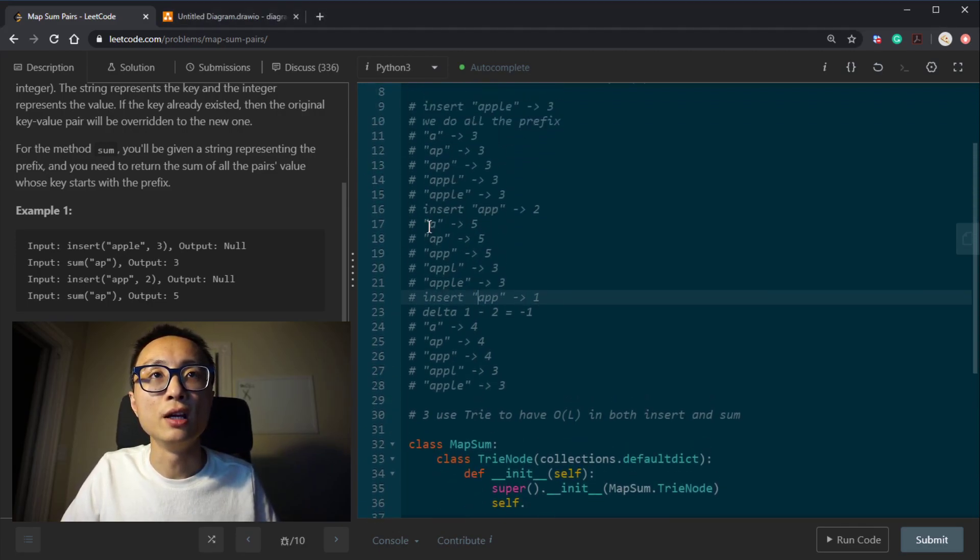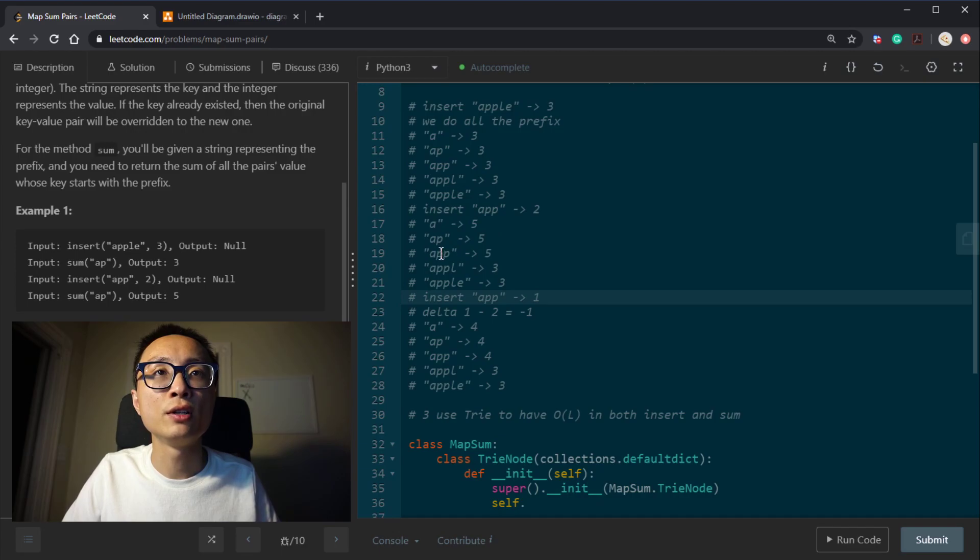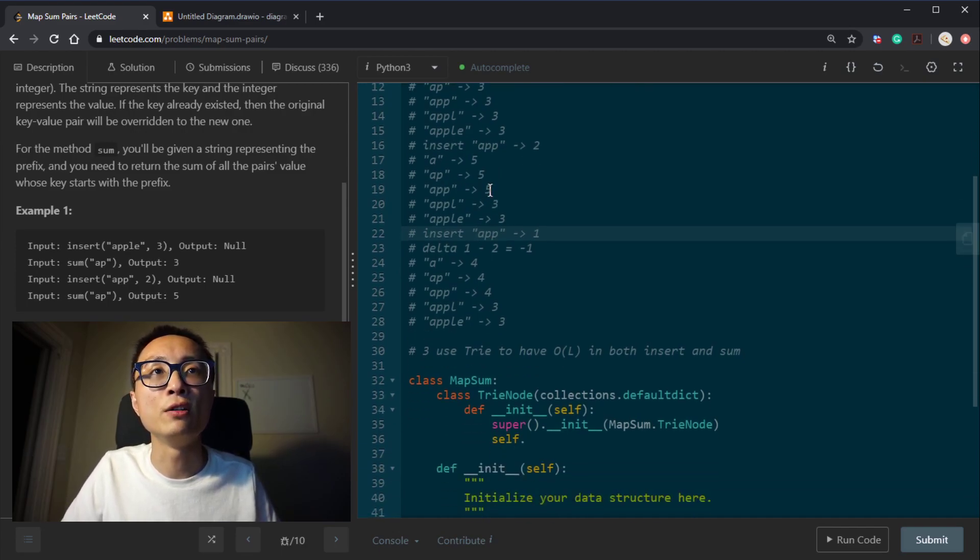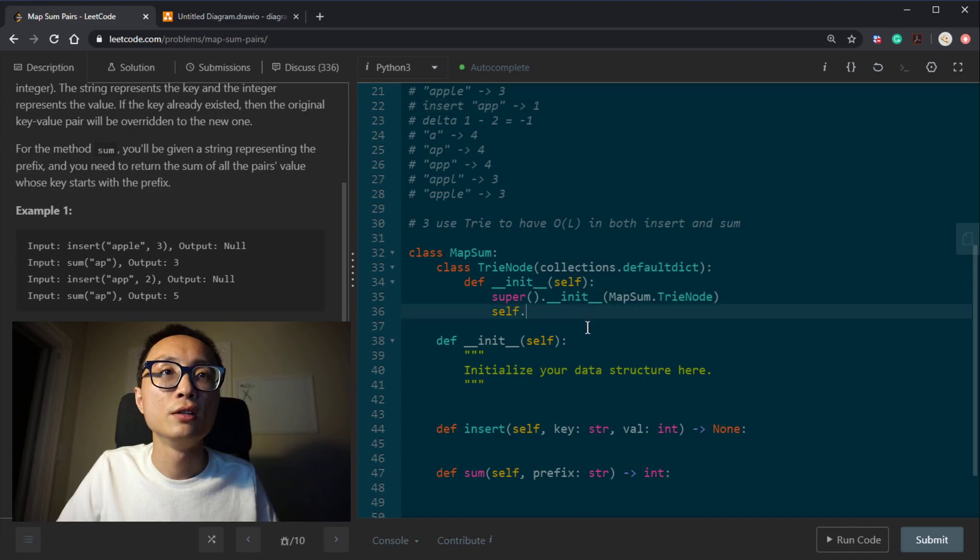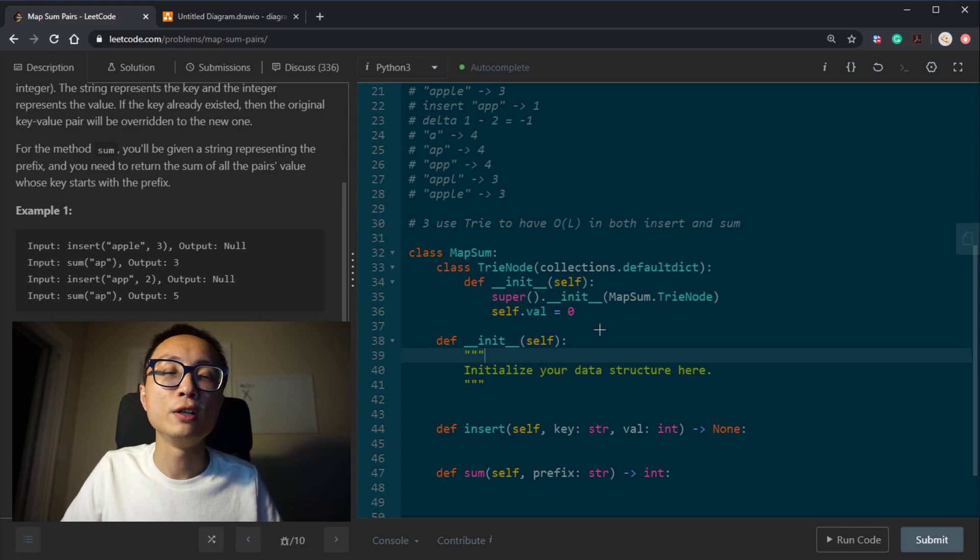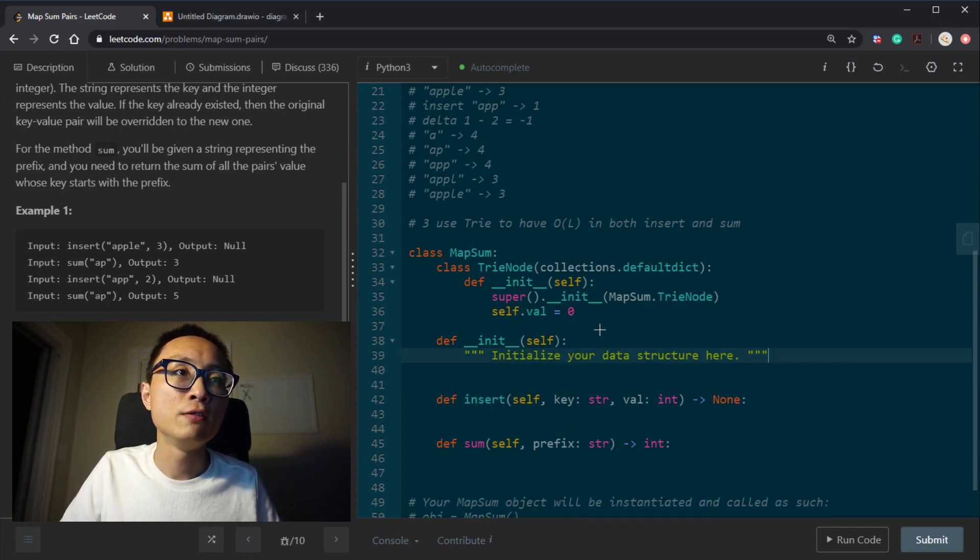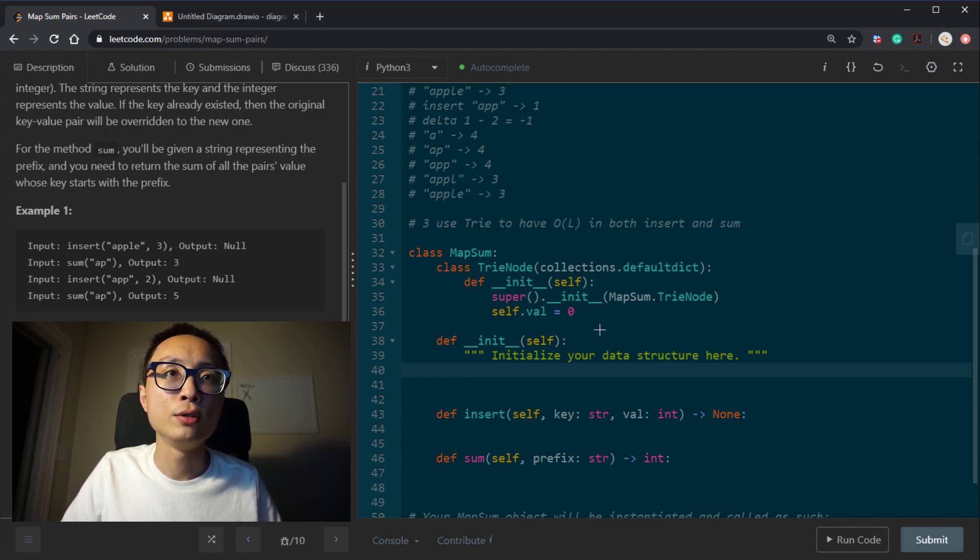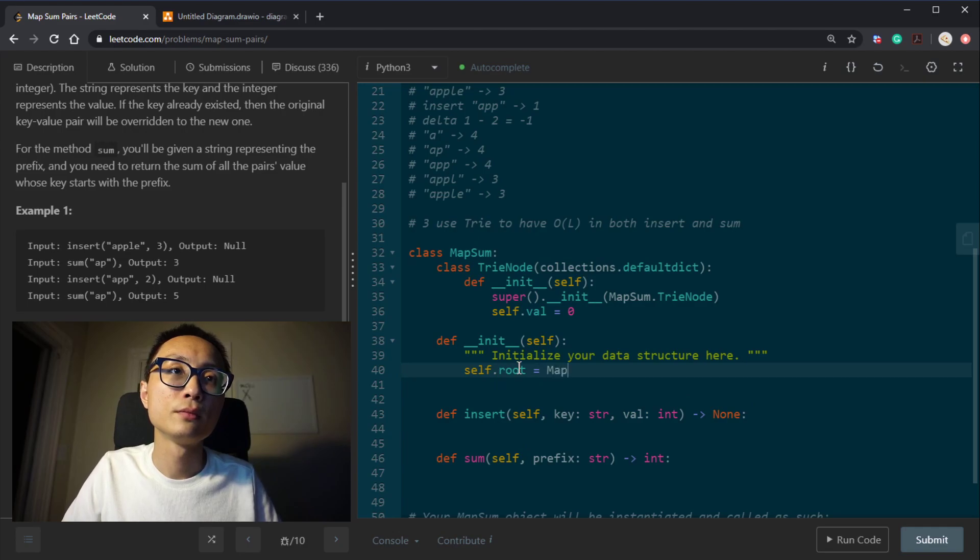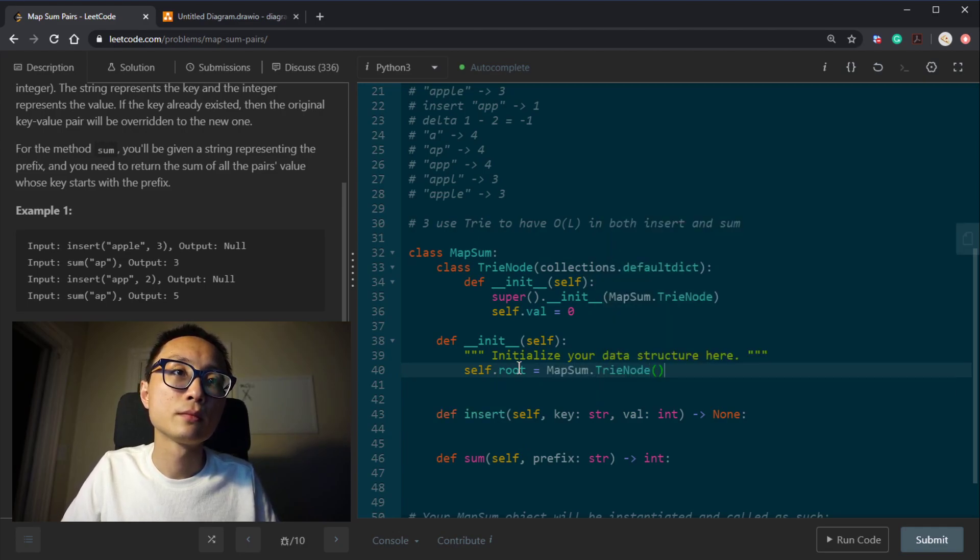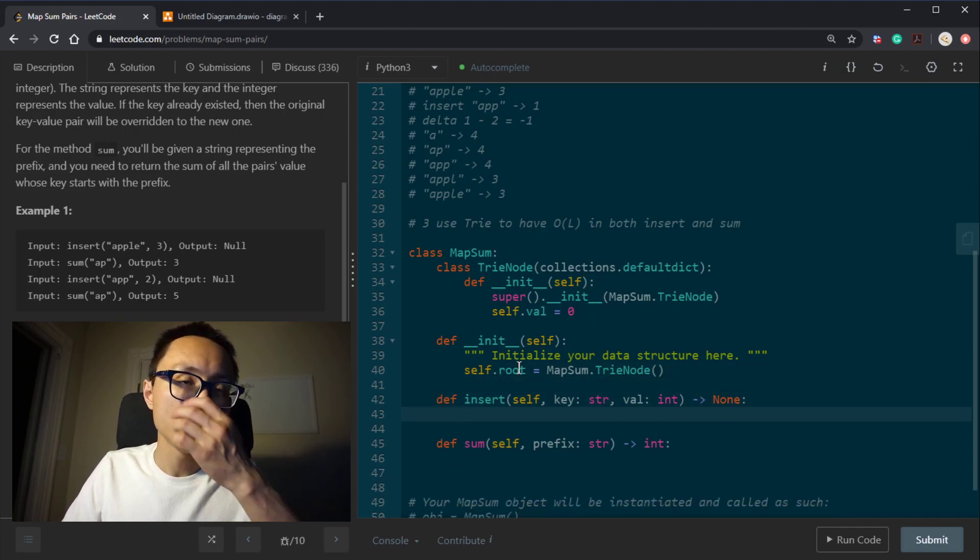And every node will just have a value associated with it. So it's like the node A will have 5, node P following node A will have another 5, node P following the previous node P will also have a value of 5 associated with that node. So that's this slot here. Initially, every node would just have a value 0. Now, we initialize this key value storage. All we do is to create a root node here.